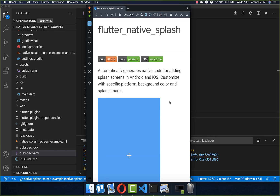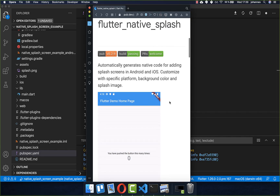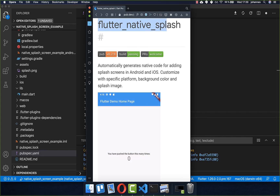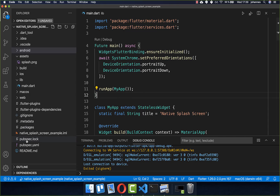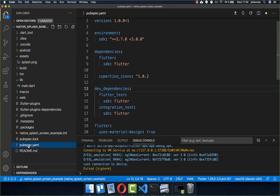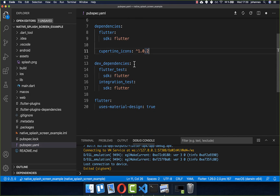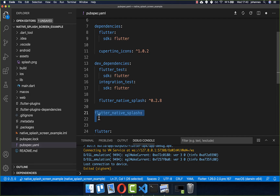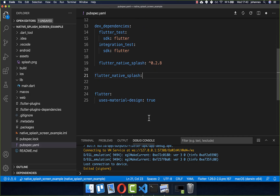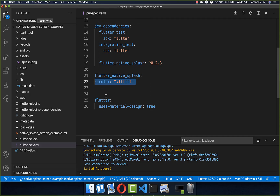Let's get started by implementing our native splash screen. We make use of the Flutter Native Splash plugin. To integrate this plugin you need to go to your pubspec.yaml file, and under the dev dependencies you need to add Flutter Native Splash. Secondly, we need to create a Flutter Native Splash configuration section, and under it we need to create a color property.